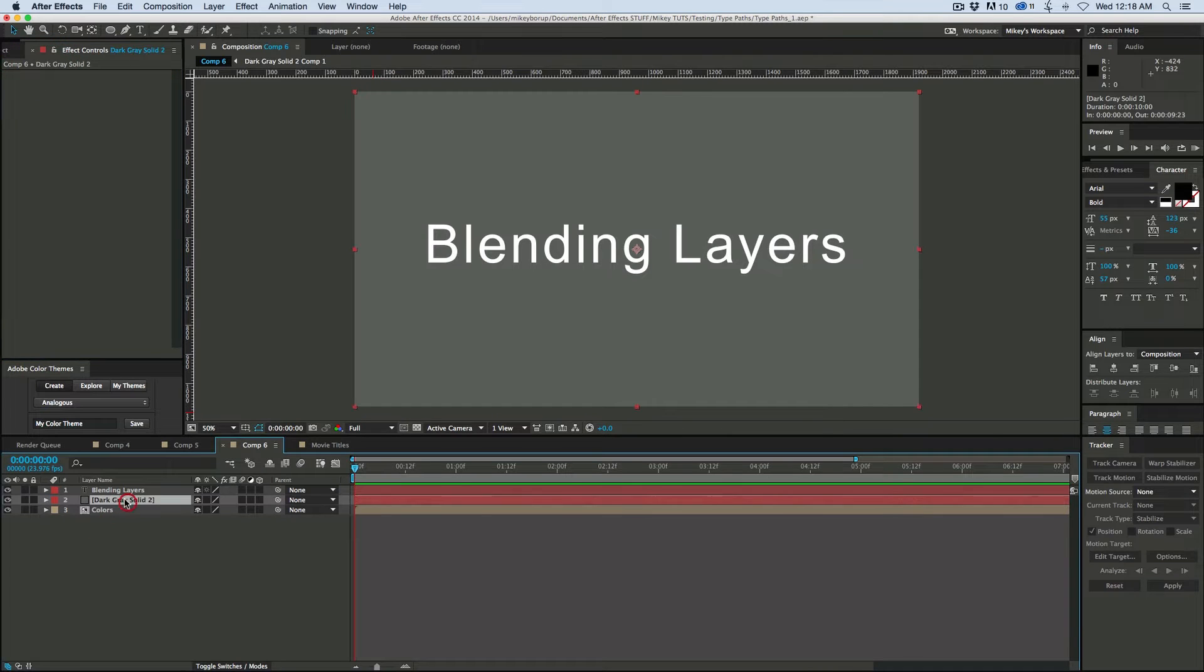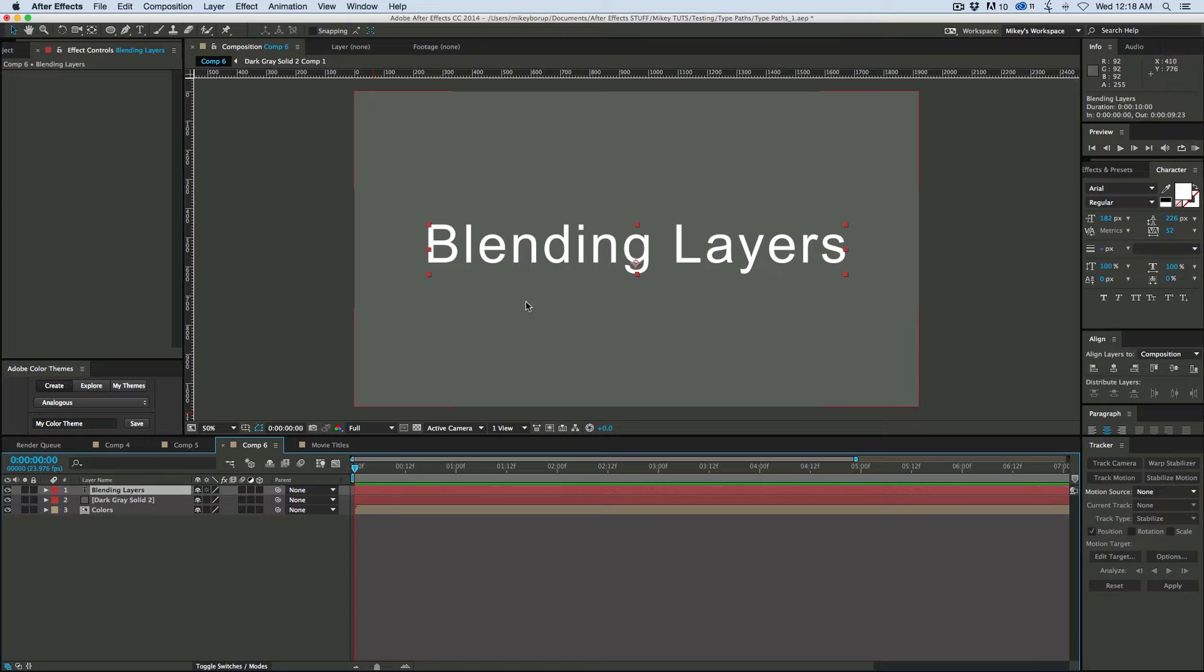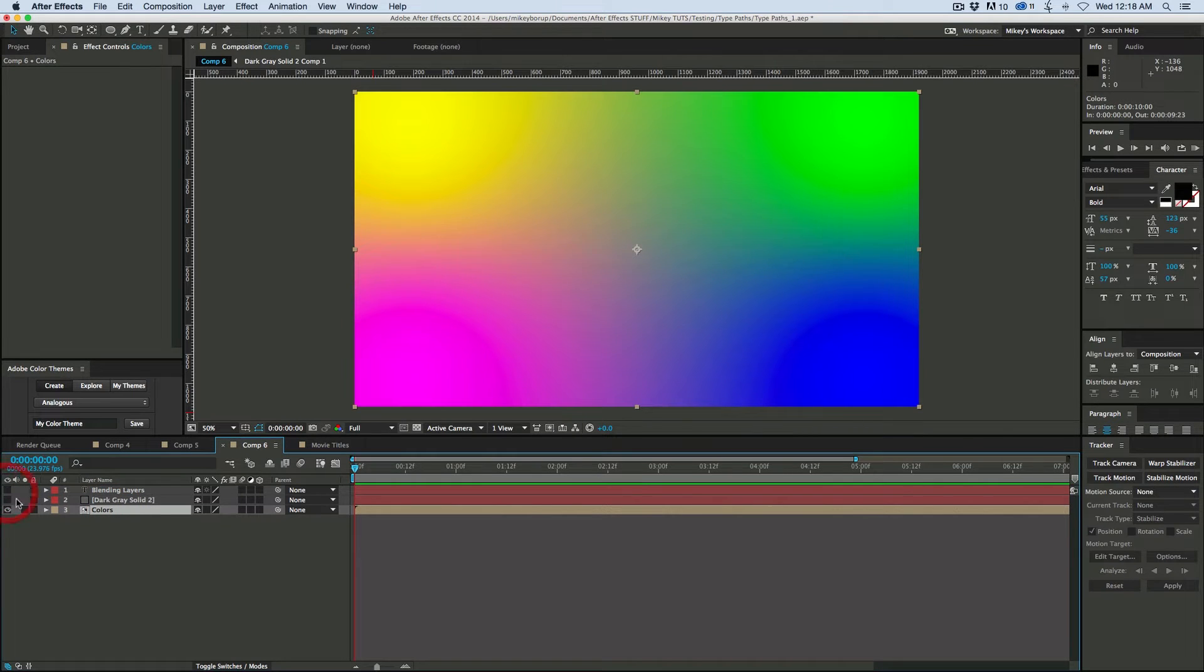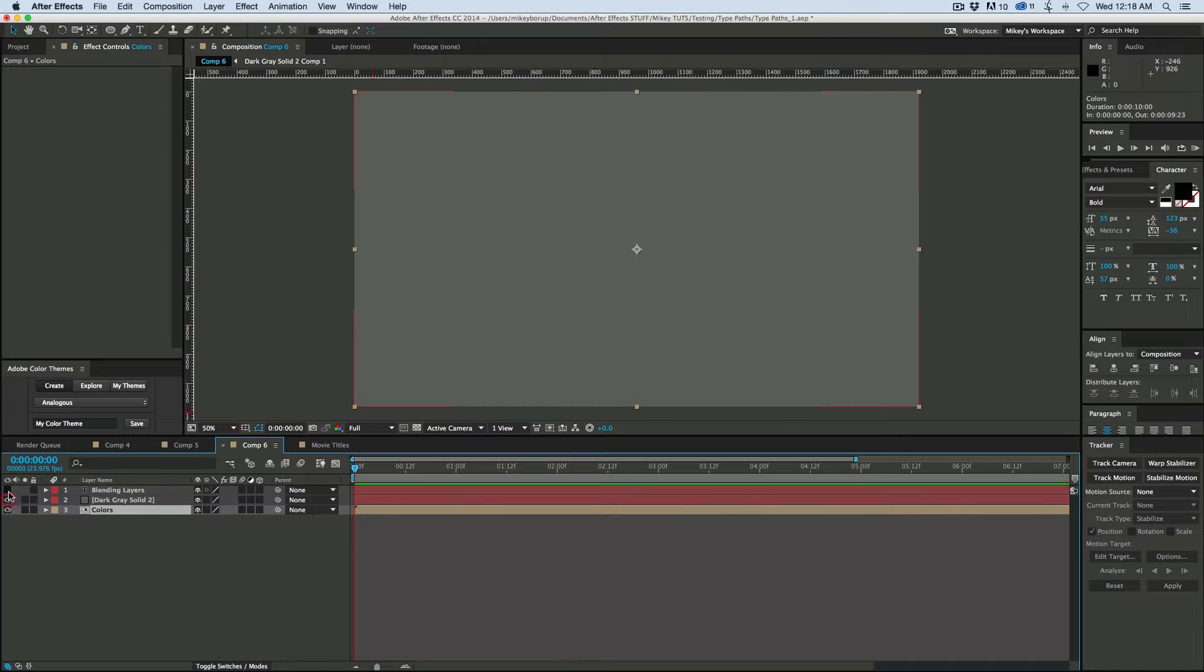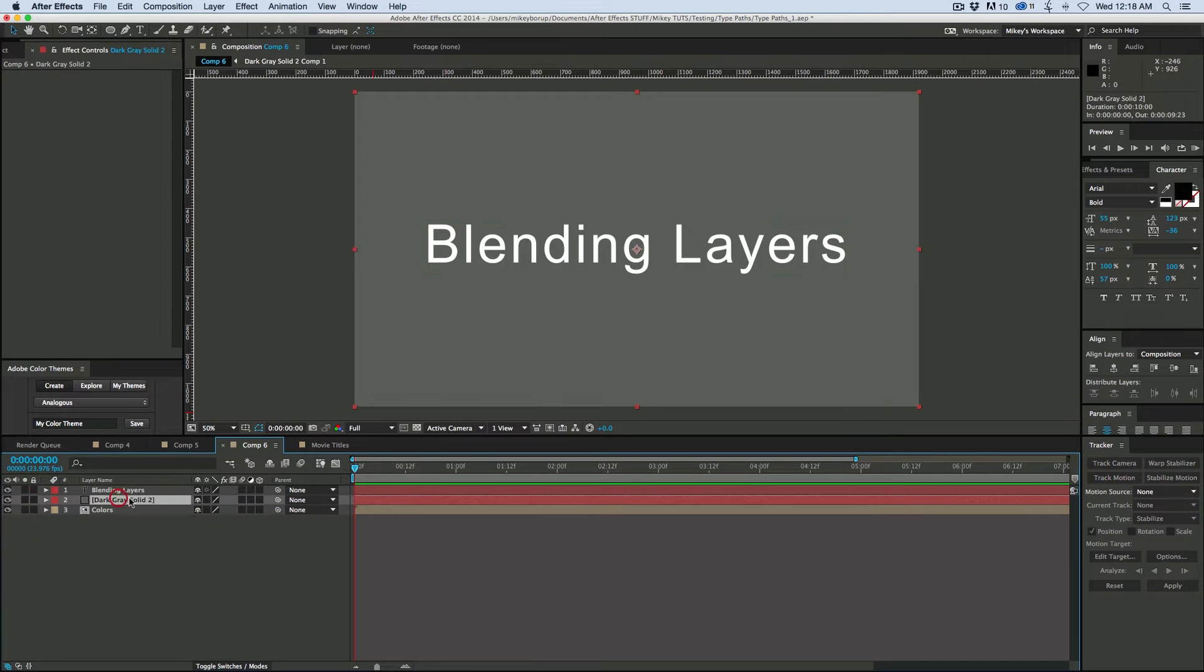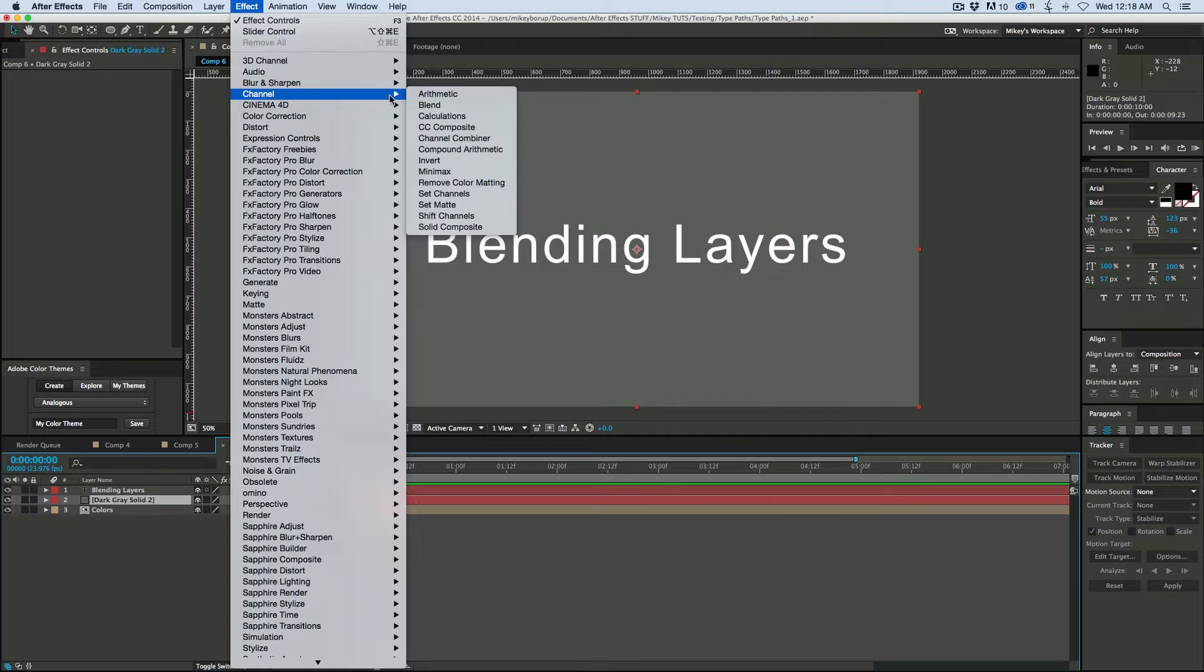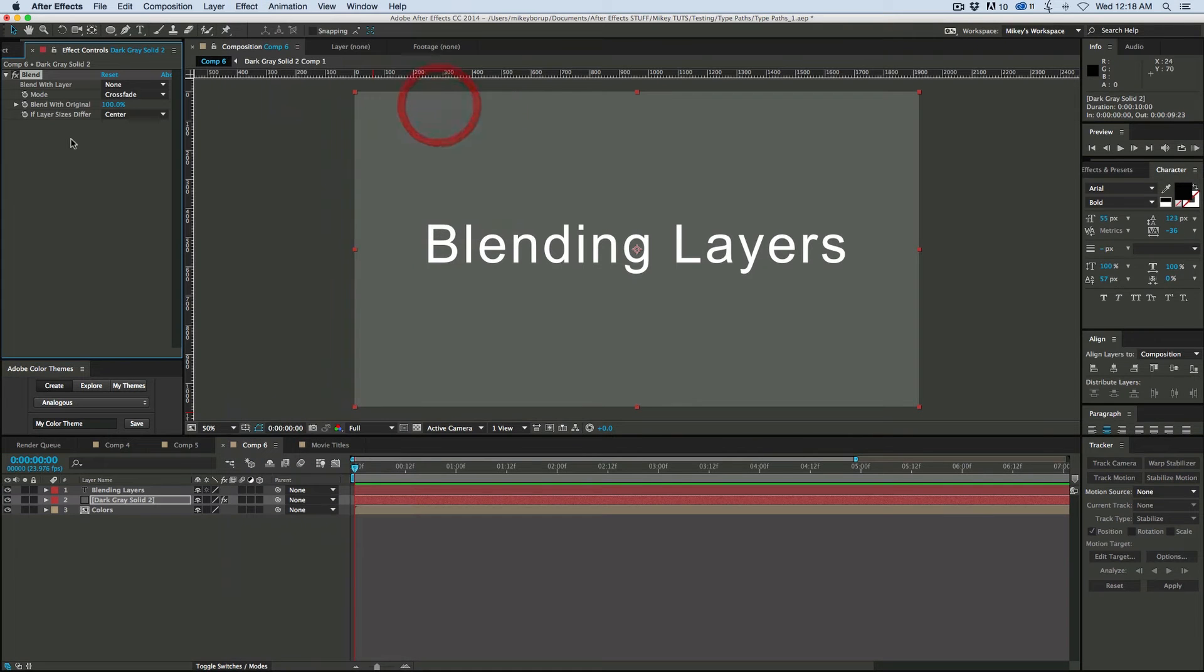So I've got this dark gray solid, I've got this blending layers text, and then back here I have this color layer. So on this dark gray solid, let's go to Effect, Channel, Blend.